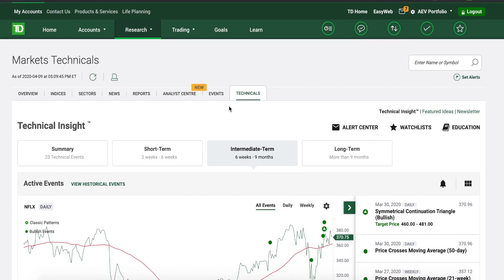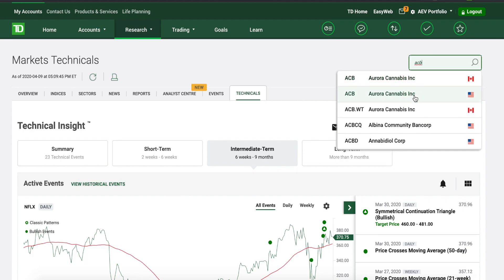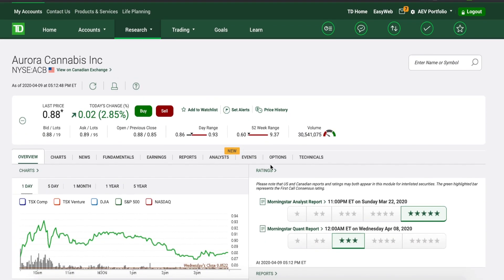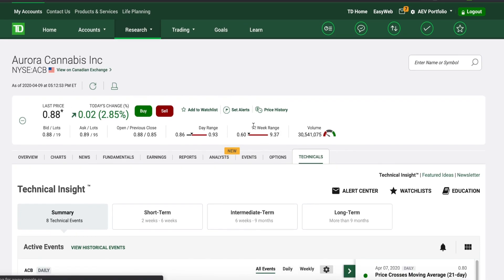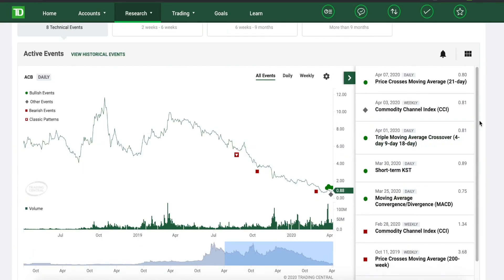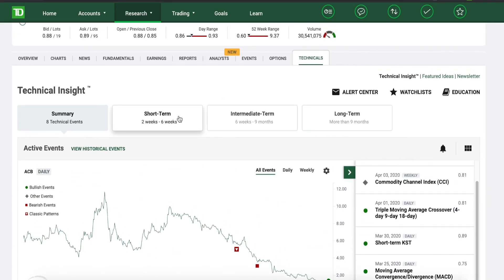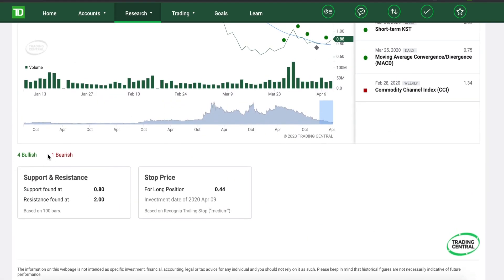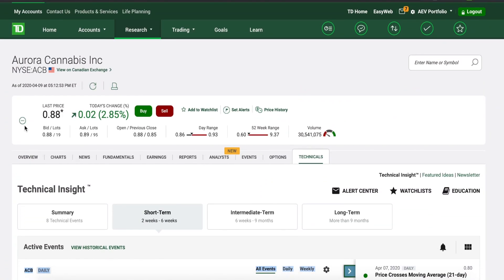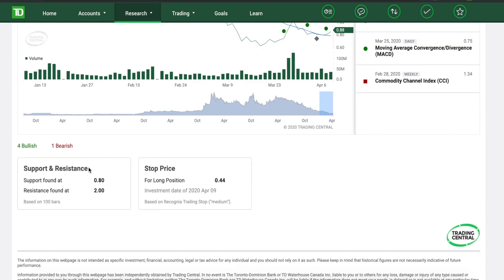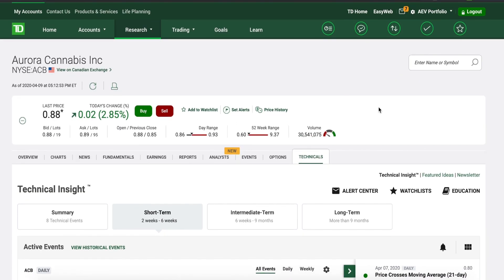You can try searching for another security. For example, if you want to look at ACB — Aurora Cannabis — if you're into weed stocks, same thing, just make sure to click on Technicals. The 52-week range shows 60 cents was the lowest and $9.37 was the highest, so it's pretty much at its lowest. If you click on Short Term — two to six weeks — four groups are saying it's bullish and one is saying it's bearish. Support is found at 80 cents, and the last trading price was around 88 cents. Resistance is at $2, so as soon as it reaches $2 that's when you want to liquidate.